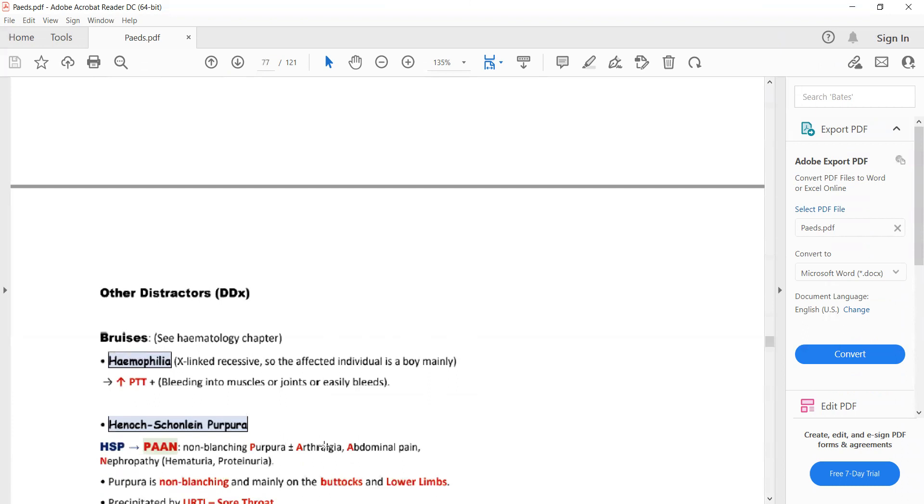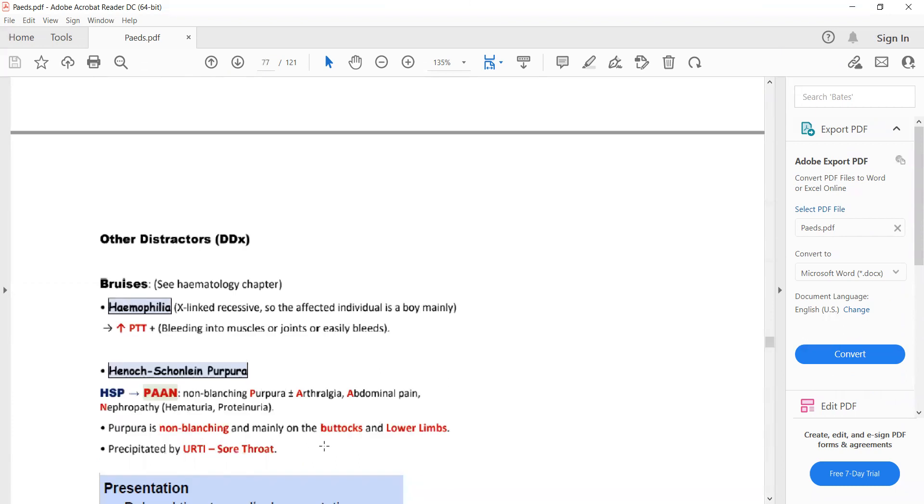So now what are the disorders that can present with features such as bruising? First is hemophilia. Hemophilia can present with bruising. Then how are you going to differentiate hemophilia from non-accidental injury? It's very simple. In hemophilia, PTT will be increased and there will be bleeding into the muscles or joints.